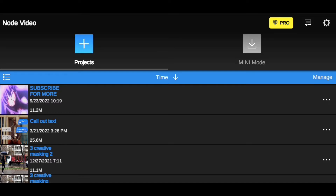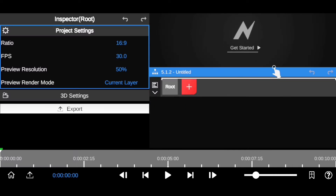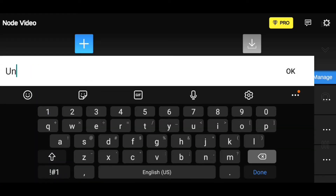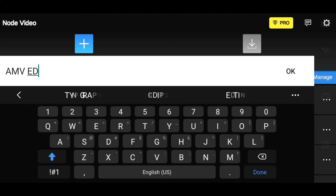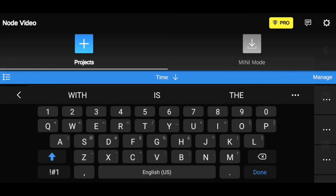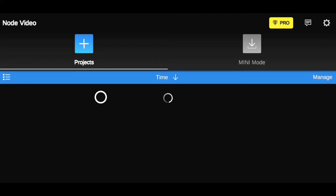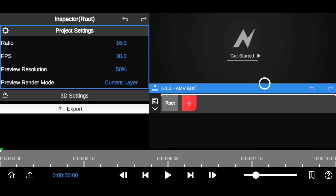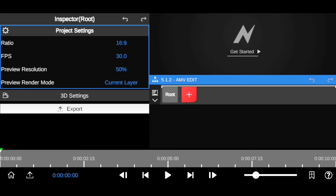After downloading and installing it properly, all you have to do is to create a new project by clicking the plus icon right here. This will take you to the Node Video editing room. Now we've created a project, so it's time to rename it by clicking the home button, tapping on the title to rename your project, and hitting OK. You've now renamed your project to 'AMV Edit'.